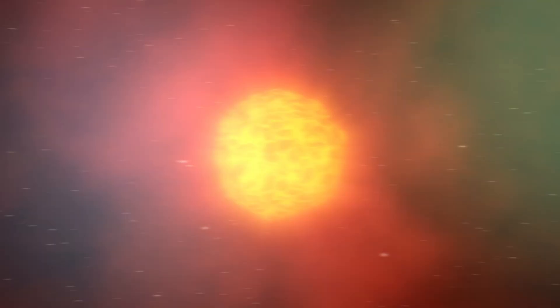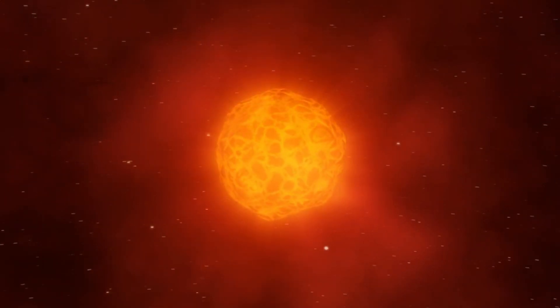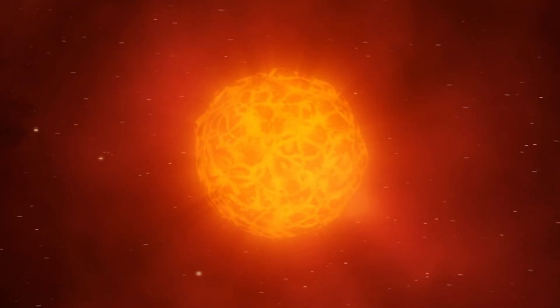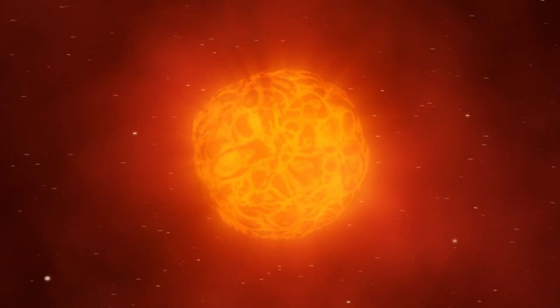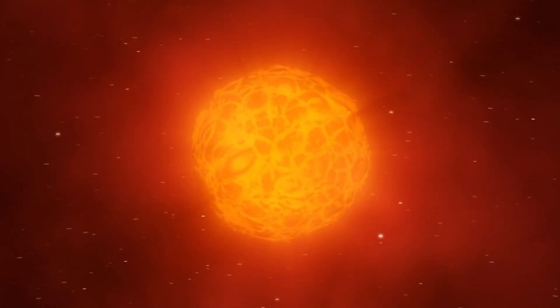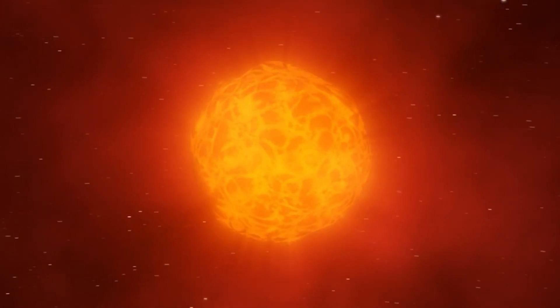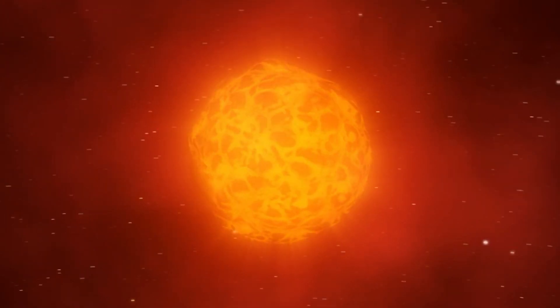By observing the behavior of Betelgeuse, we can gain important information about what happens to red giants before they become supernovae.